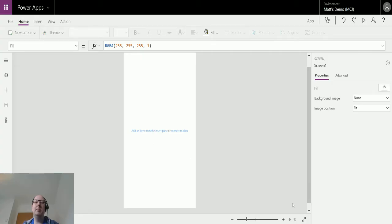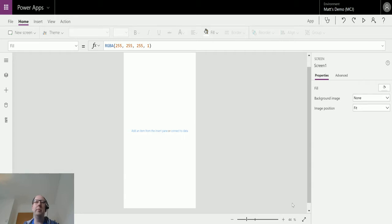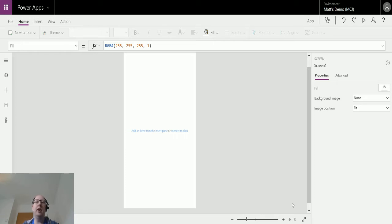What's up guys, it's Matt Collins Jones here, also known as D365 Geek, and today we're going to talk about canvas Power Apps and Power Automate. One of the triggers in a Power Automate flow is a Power Apps trigger, so you can trigger a flow from a Power App or a canvas app specifically.